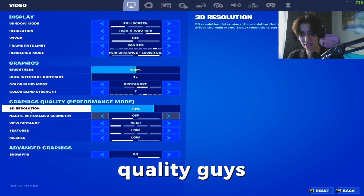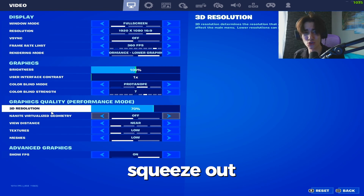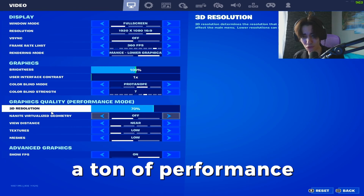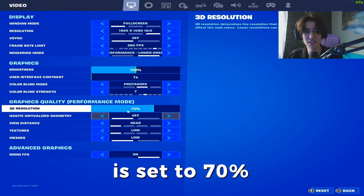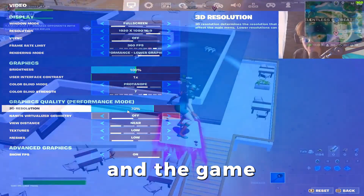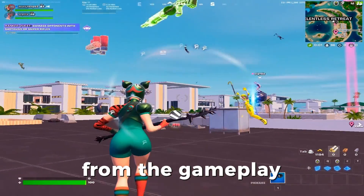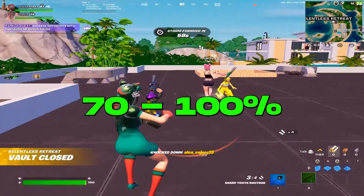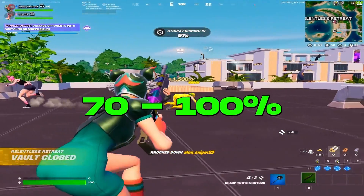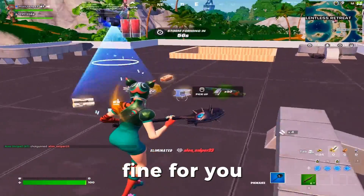Under graphics quality, we have 3D resolution where you can actually squeeze out a ton of performance. Mine is set to 70% and the game still looks fantastic, as you can see from the gameplay in the background, so anything between 70 to 100% is going to work perfectly fine.